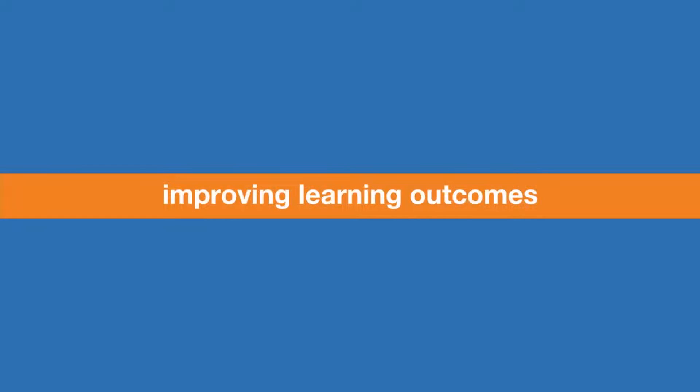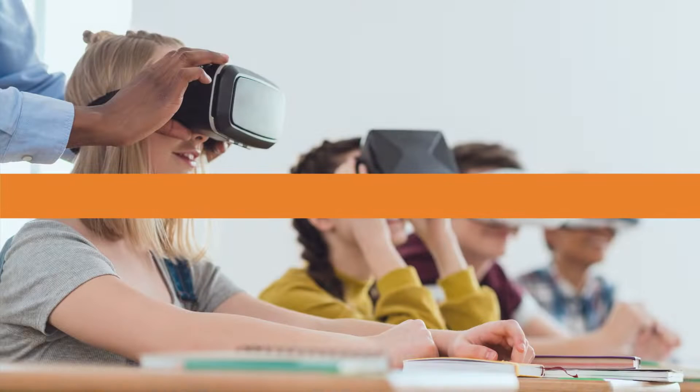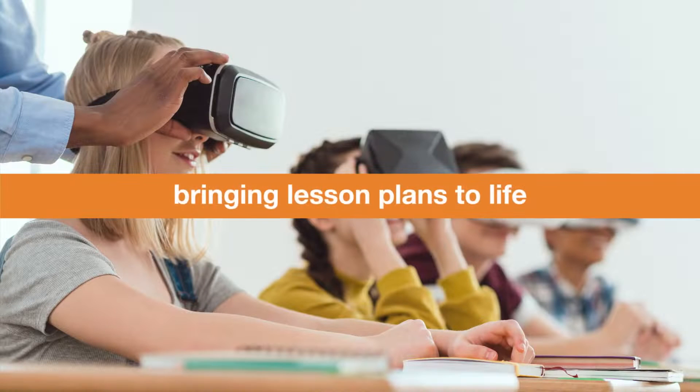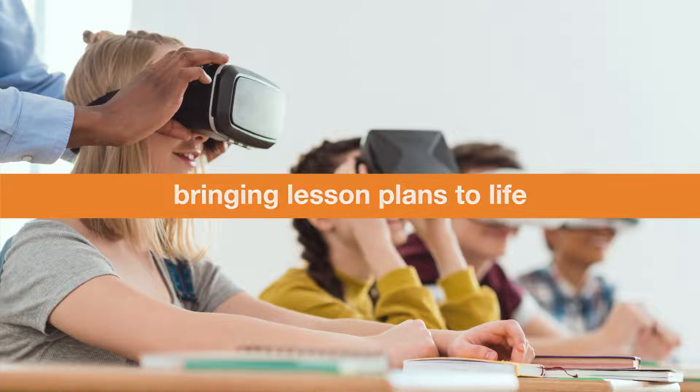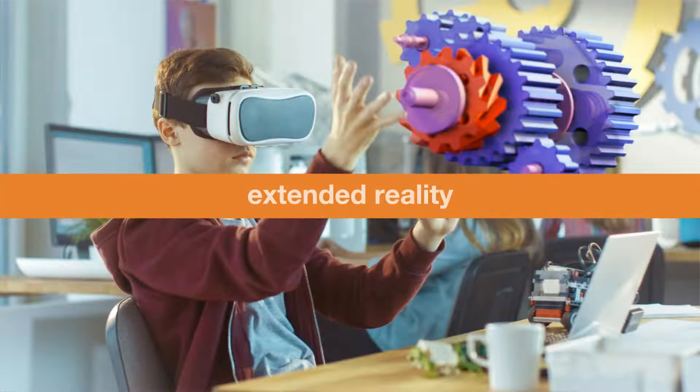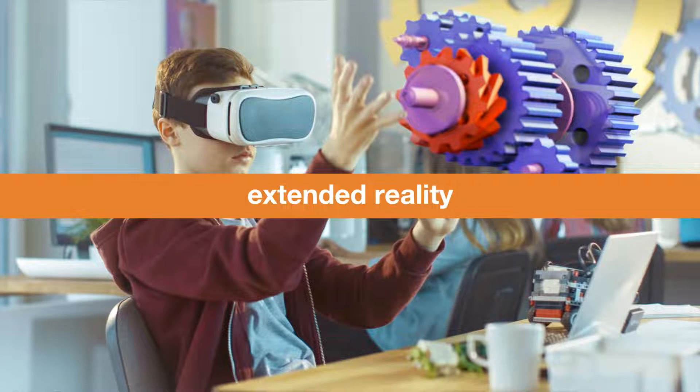It's improving learning outcomes by bringing lesson plans to life in immersive 3D with the power of extended reality.